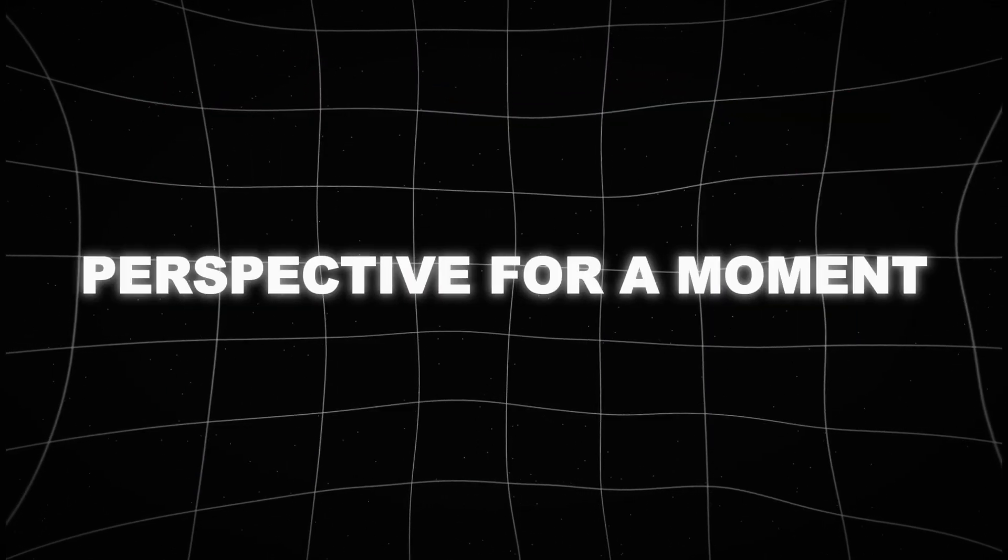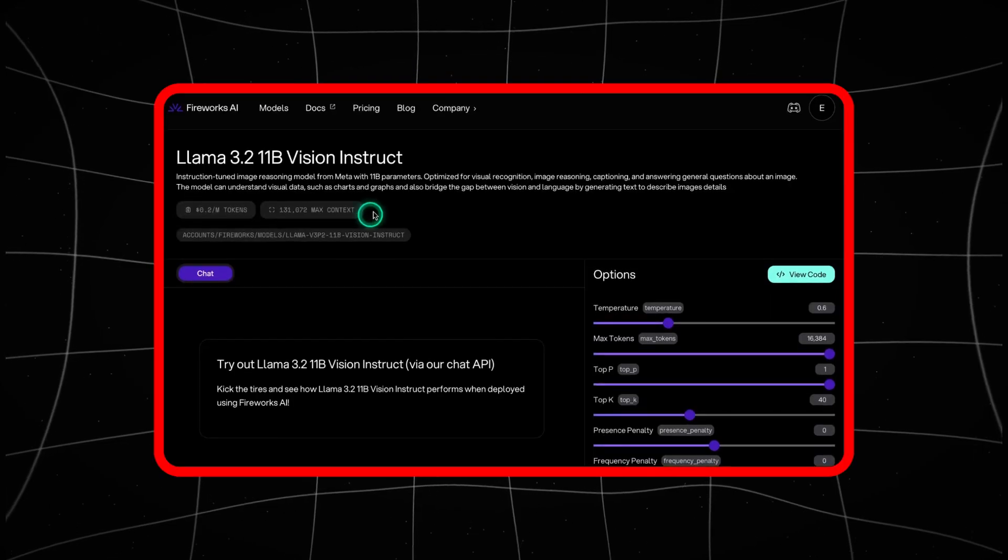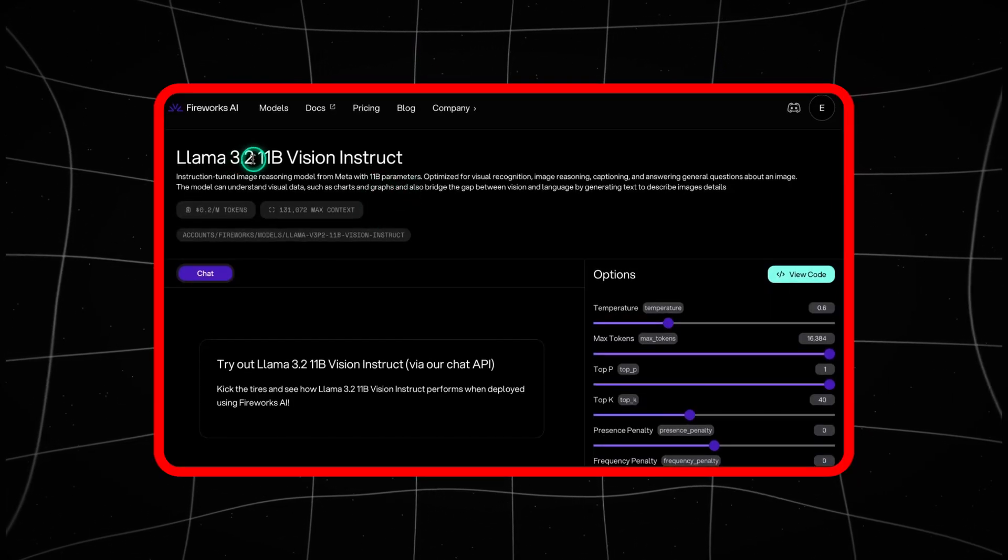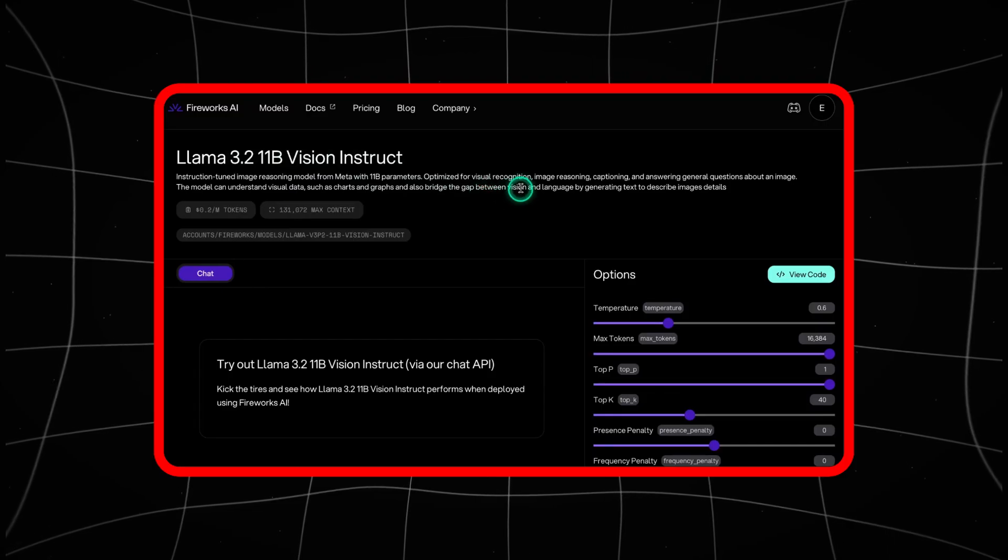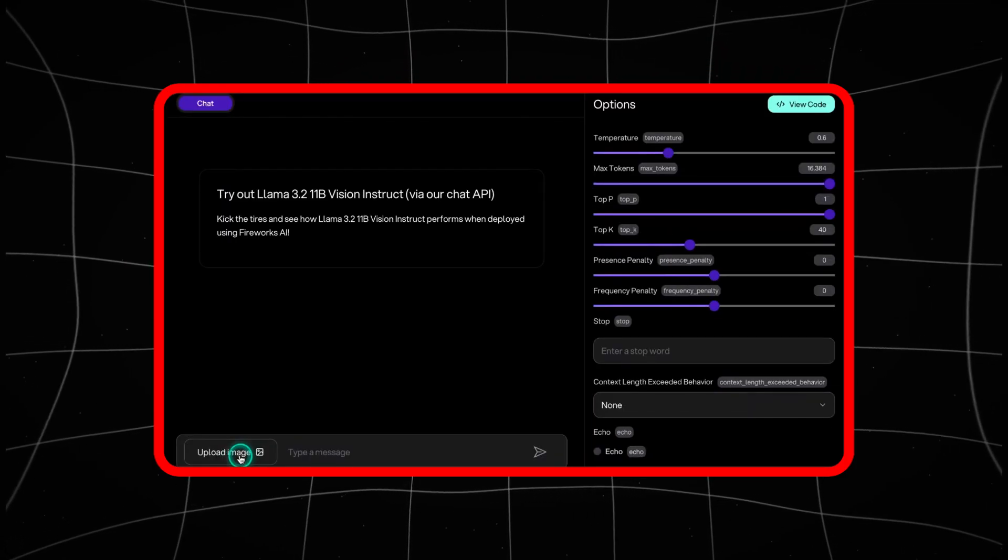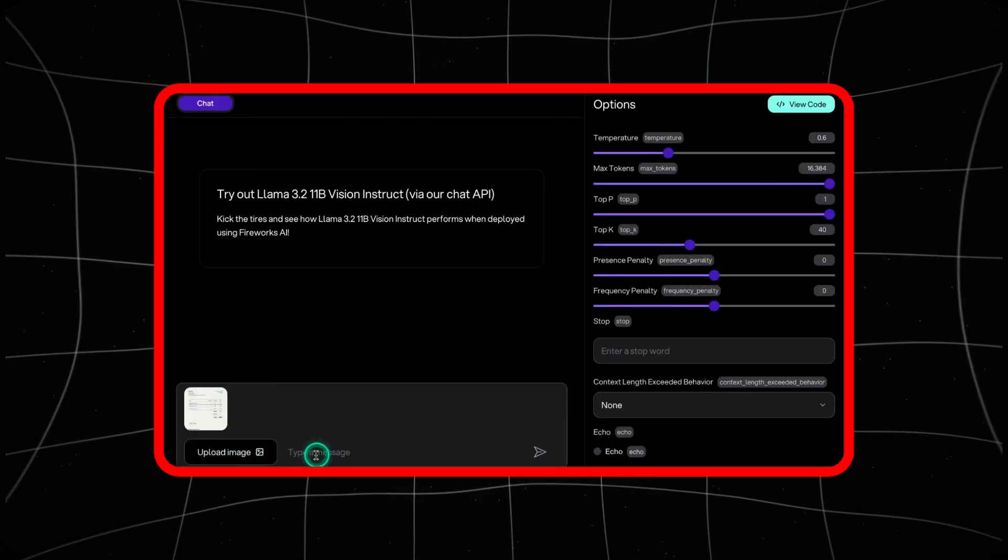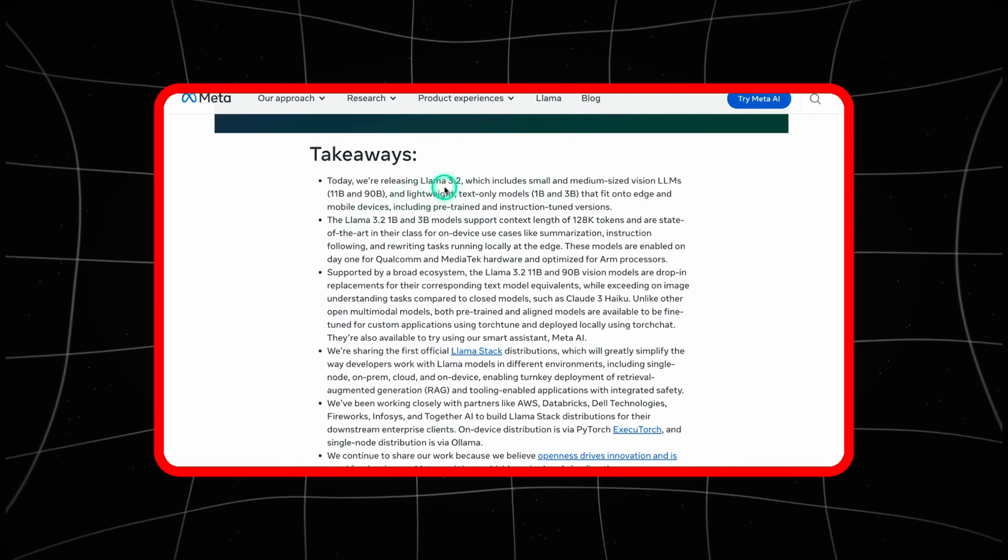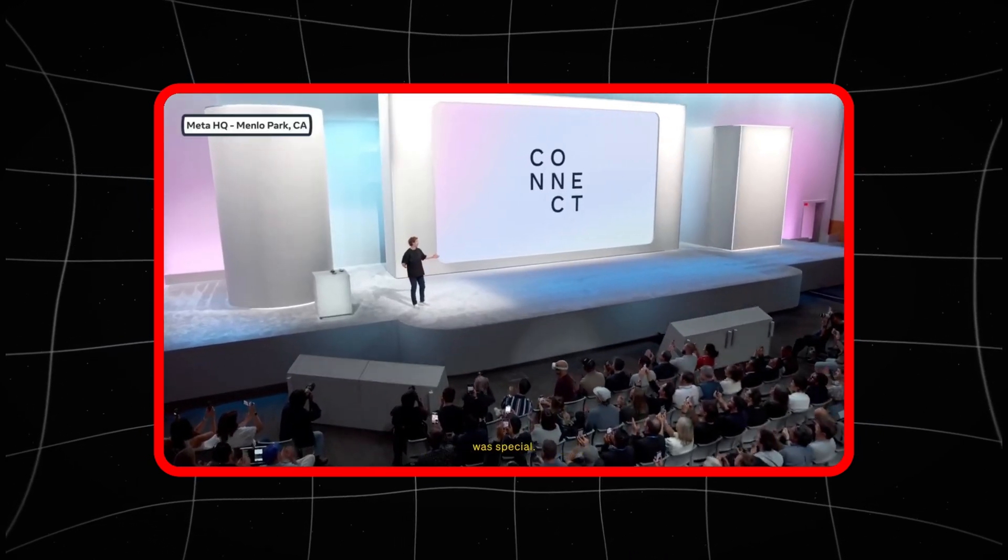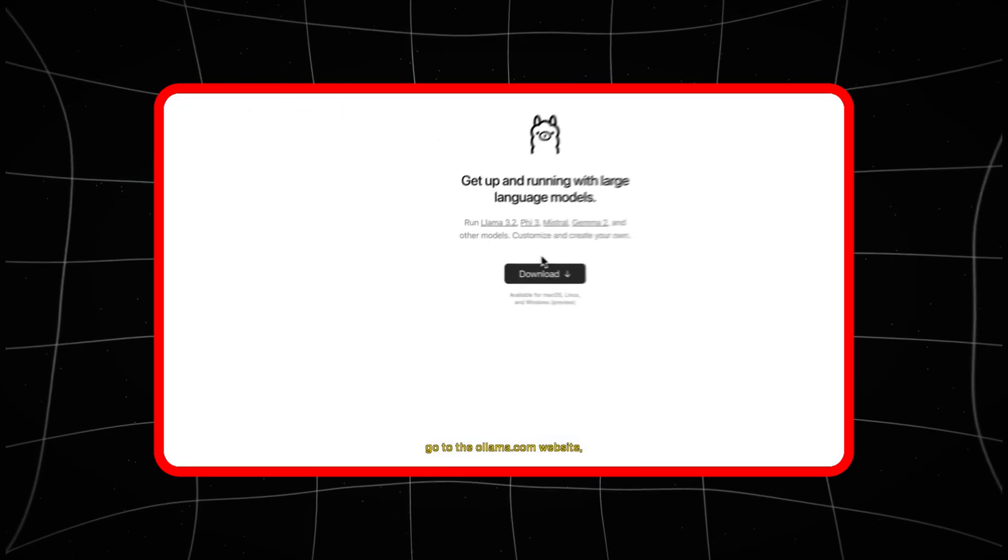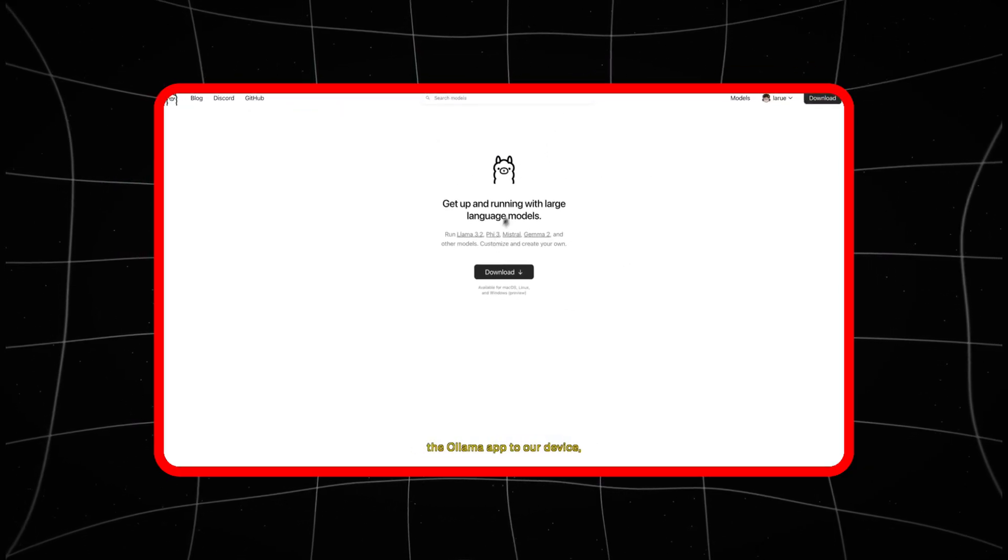Let's put this into perspective for a moment. AI has come a long way in handling text and images separately. But with LLAMA 3.2, Meta is combining both into one seamless experience. Think about the convenience of multimodal AI, where you don't just rely on one input—text or images—but both simultaneously.